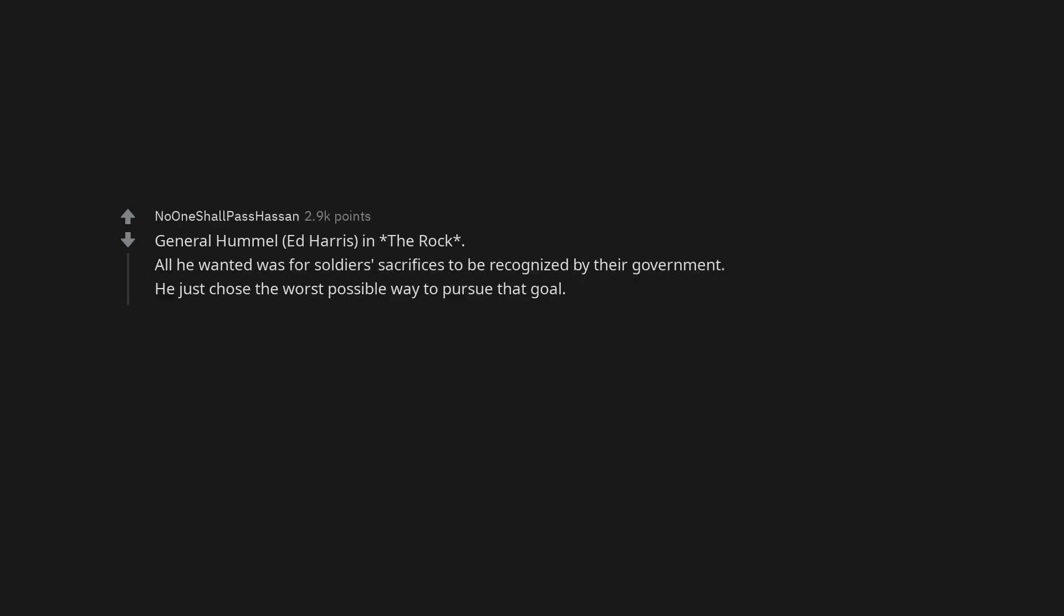General Hummel, Ed Harris, in The Rock. All he wanted was for soldiers' sacrifices to be recognized by their government. He just chose the worst possible way to pursue that goal.